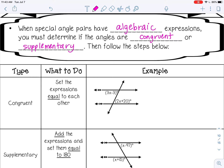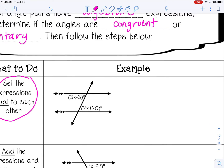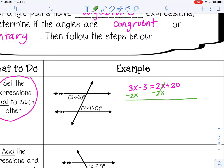In this first example, the angles are congruent because these are alternate interior angles — they're going to be equal to each other. If the angles are congruent, we set the expressions equal to each other, because congruent means they are equal. It doesn't matter which one you write first, and you don't need to write the parentheses or the degree measure sign. So I'm going to set them equal and solve for x. The first thing I'm going to do is move 2x to the other side and subtract it — it cancels out.